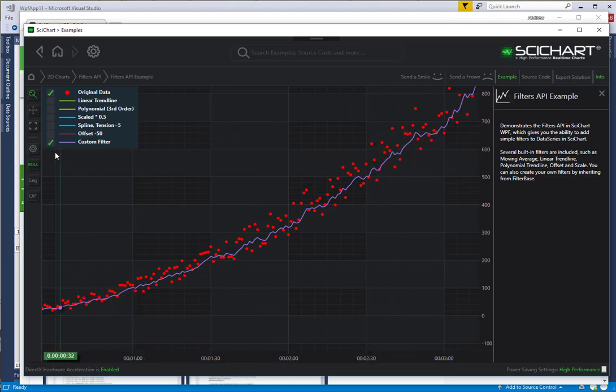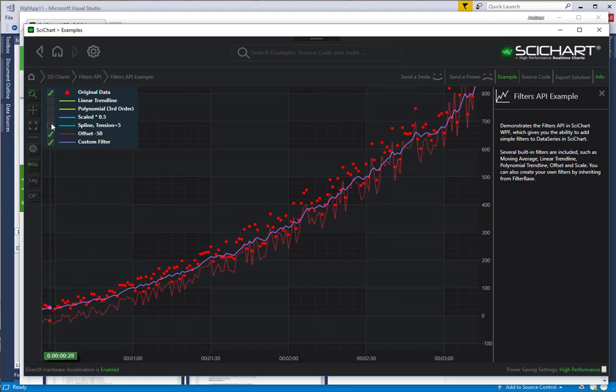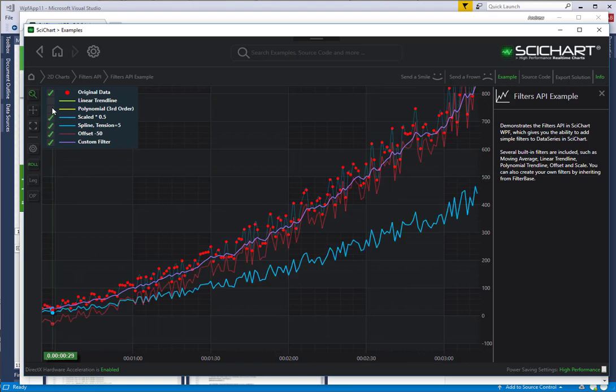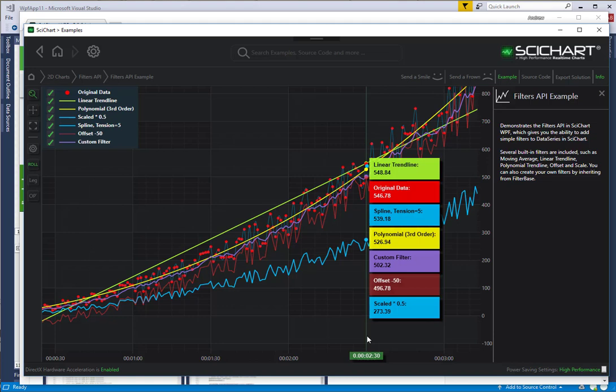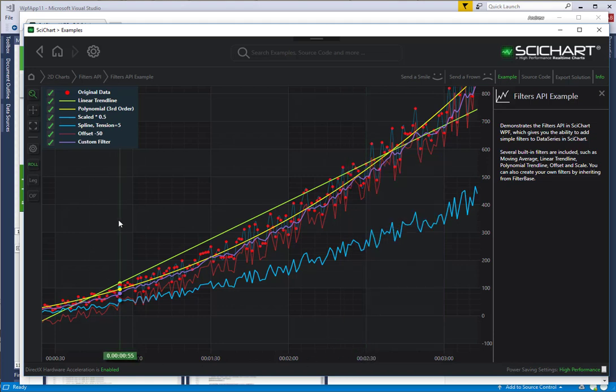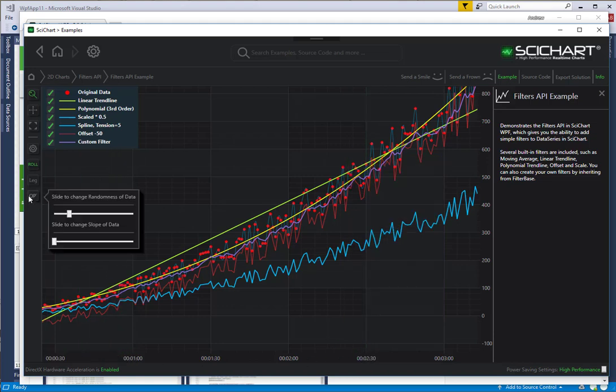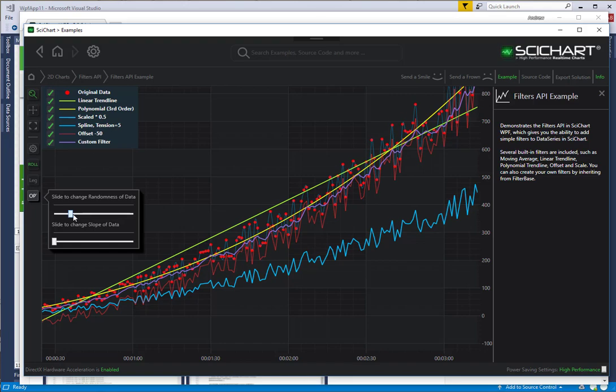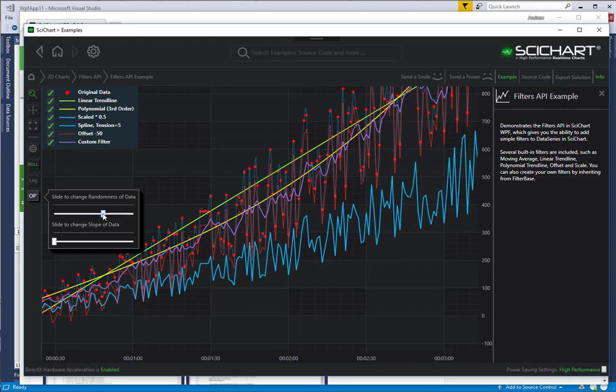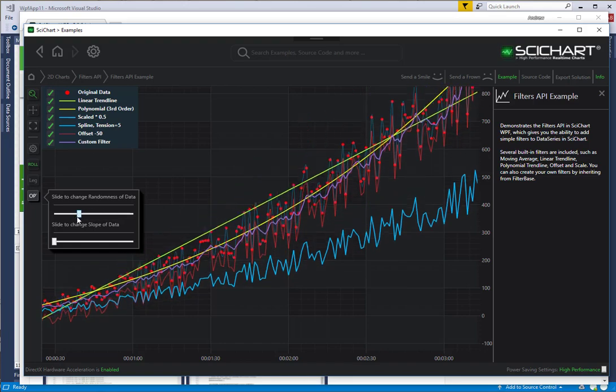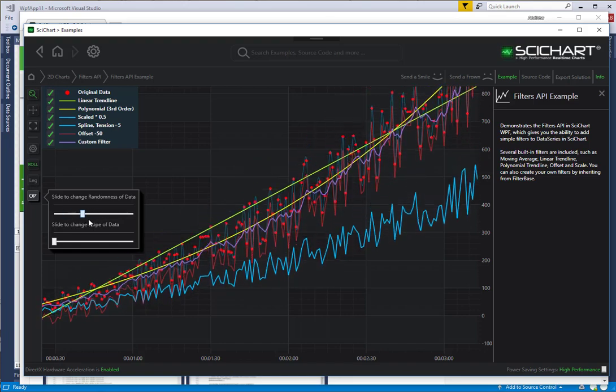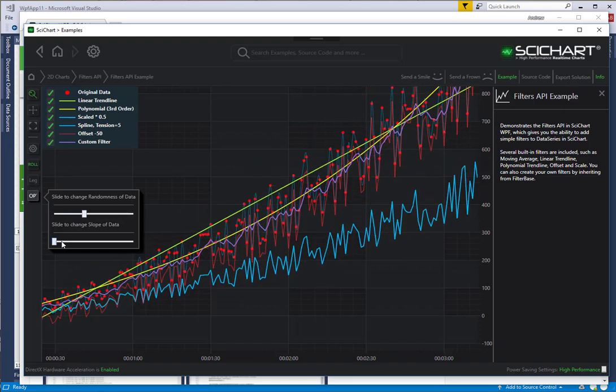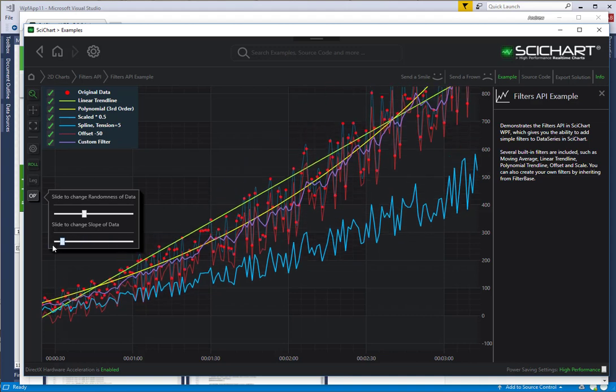One of the beneficial things about the filters API is if the original data updates all the filters update as well. In this example, we've got these options where we can change the randomness of the data.